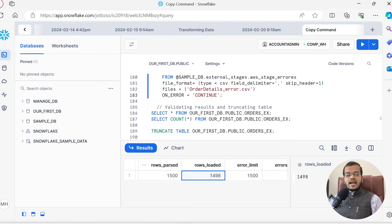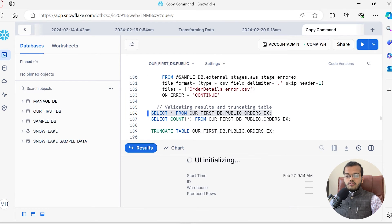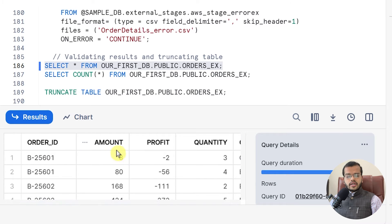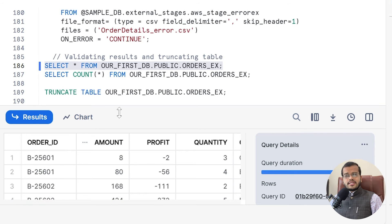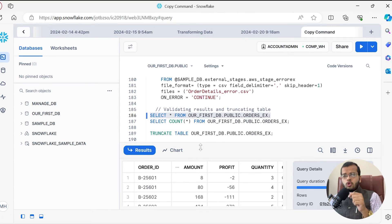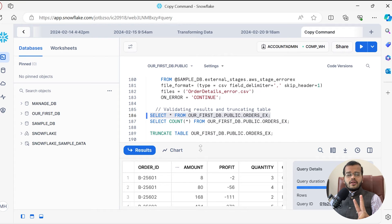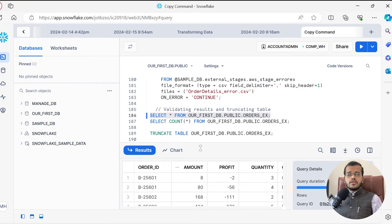Let us validate the results to see whether we have got the data. Yes, we have got it. We have got the data into our new table. So when I had 1500 rows, only 1498 rows were loaded. Two rows are still missing because there are character values in those rows where integer values were expected.